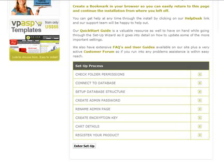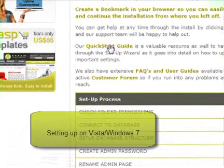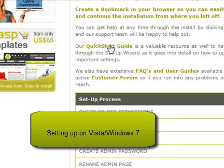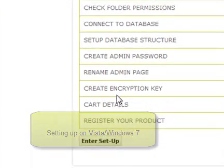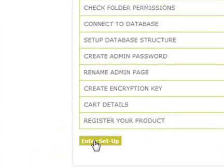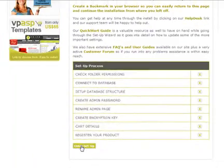If you cannot open the page, you may need to configure your computer to run ASP. If using Vista or Windows 7, the link on the screen will open up the step-by-step instructions for you. Click Enter the Setup when ready.